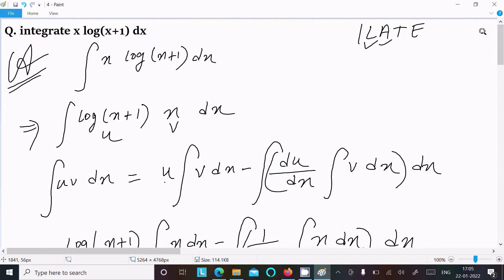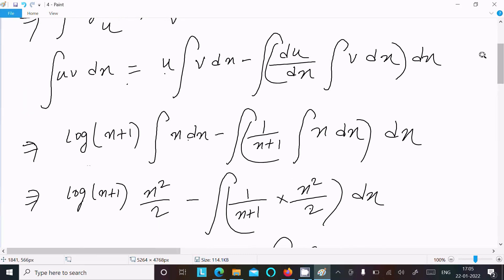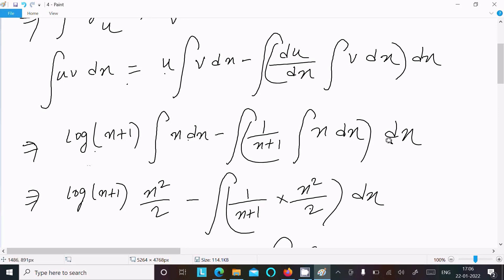The ILATE rule: first logarithm, then algebraic. Use the integration by parts formula. Differentiate log(x+1) to get 1/(x+1), and integrate x dx to get x²/2. Then you get log(x+1)·x²/2 minus ∫(1/(x+1))·(x²/2) dx.